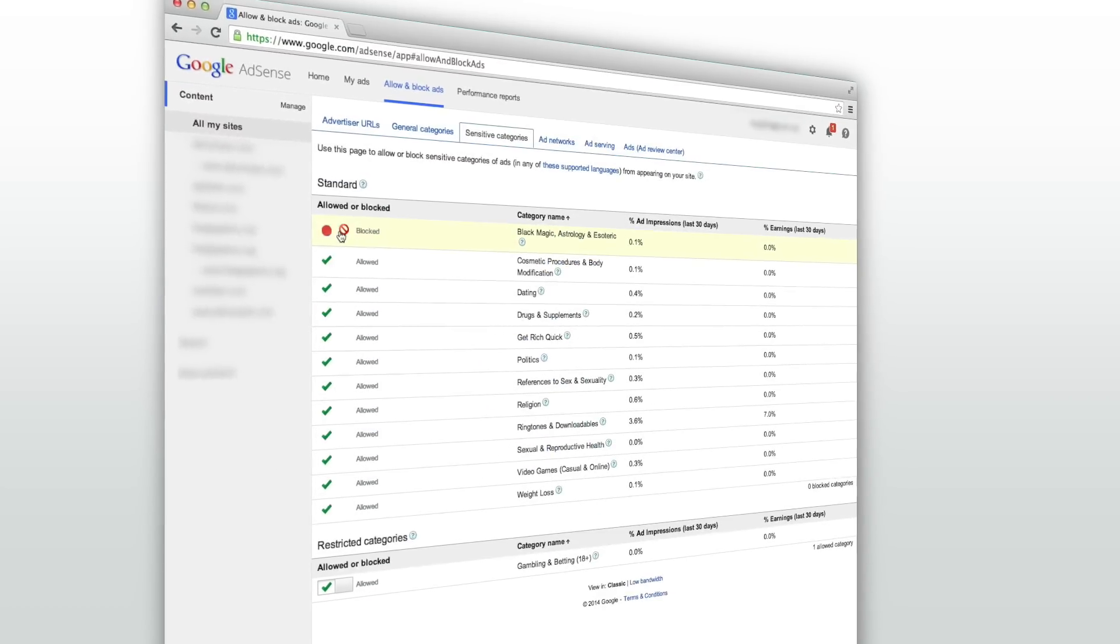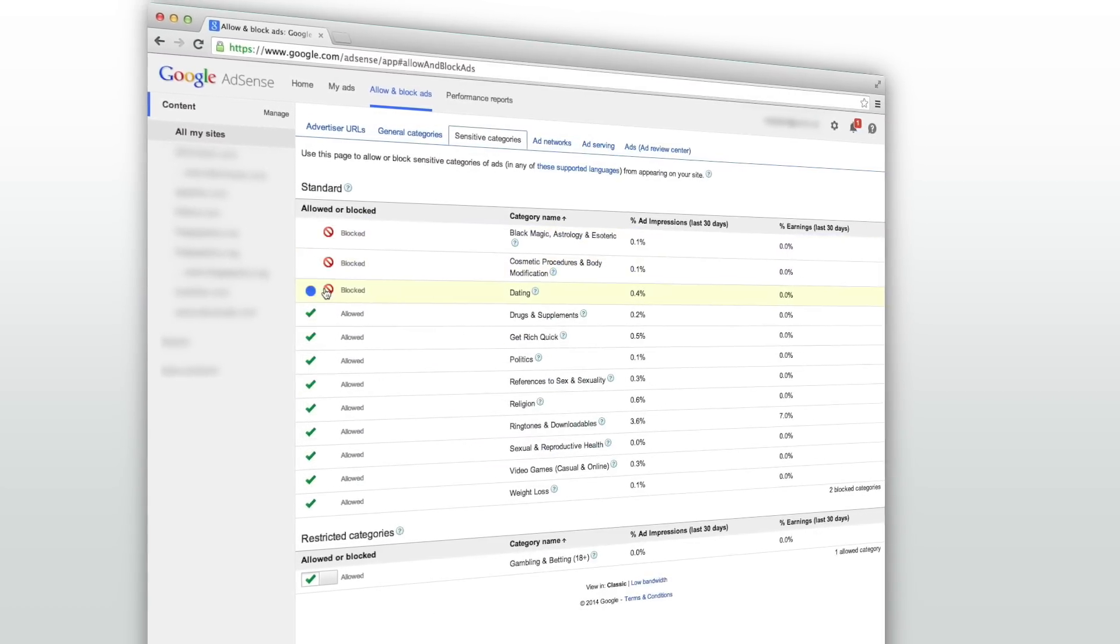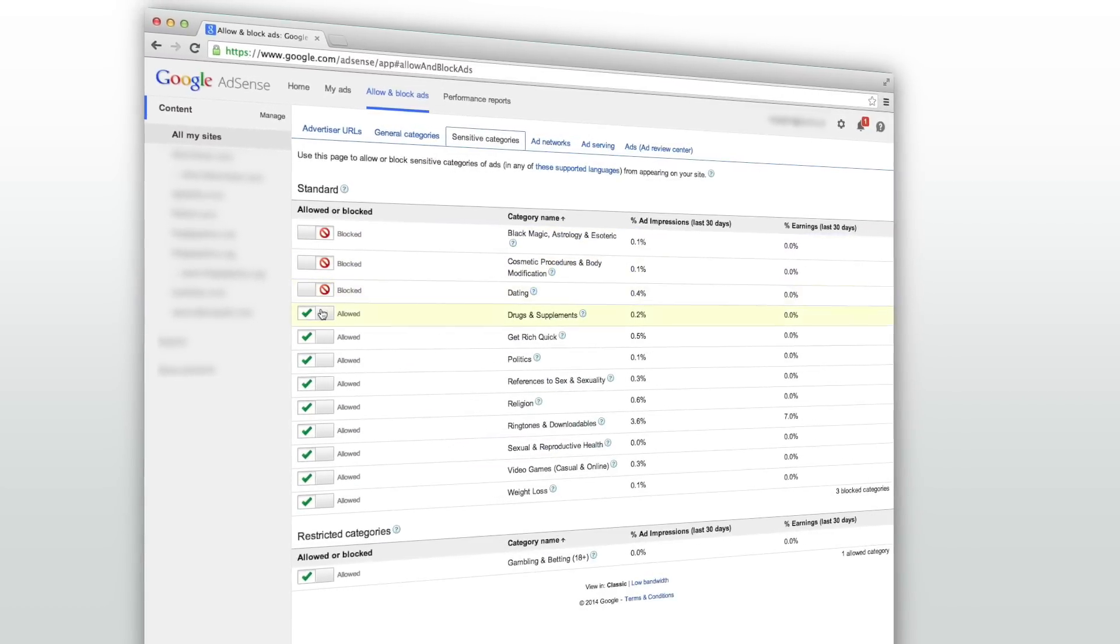In this lesson, we will cover how to implement these different blocking options and how these changes may impact your revenue.